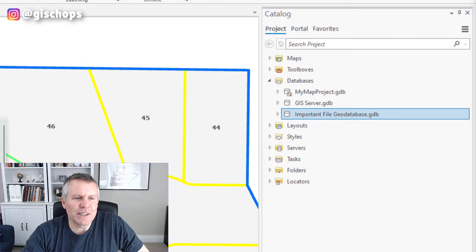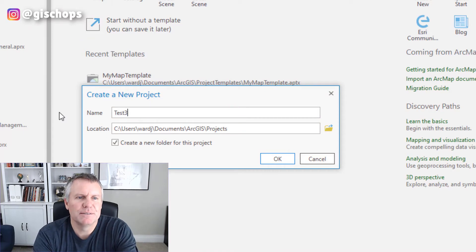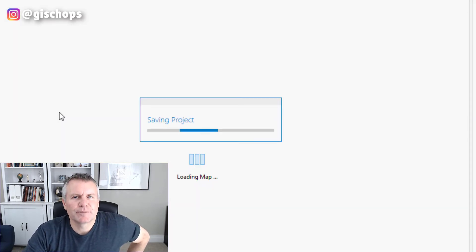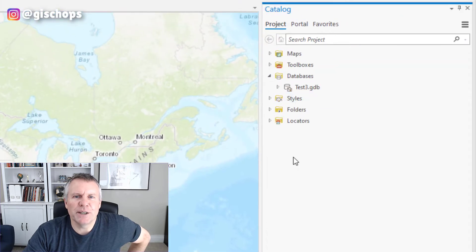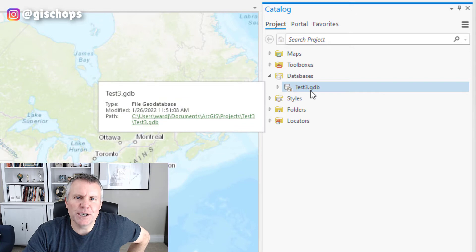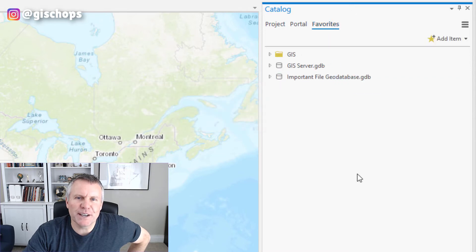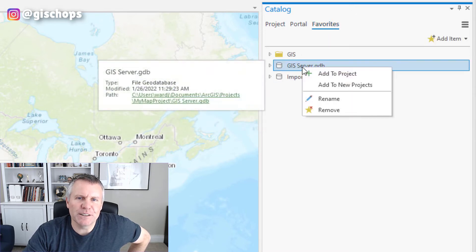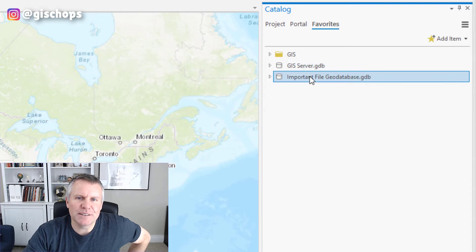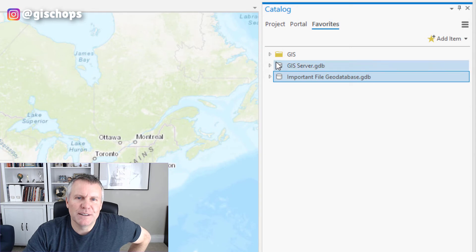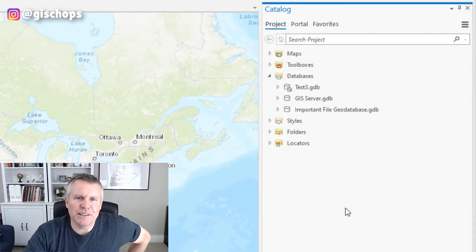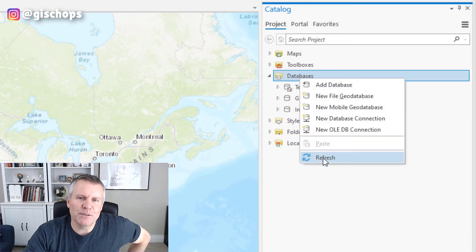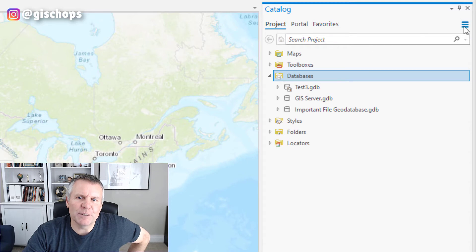Now when I start a new project — we'll call this one 'test three' — I expand my databases and it still only has the home file geodatabase. But if I come up here to the favorites tab, there's my GIS server. I can right-click that and say 'add to project.' Same with the important file geodatabase. Now I go to the project tab and there in my databases are those connections. You might have to right-click and refresh, or have it selected and click refresh up top to get those to show up.